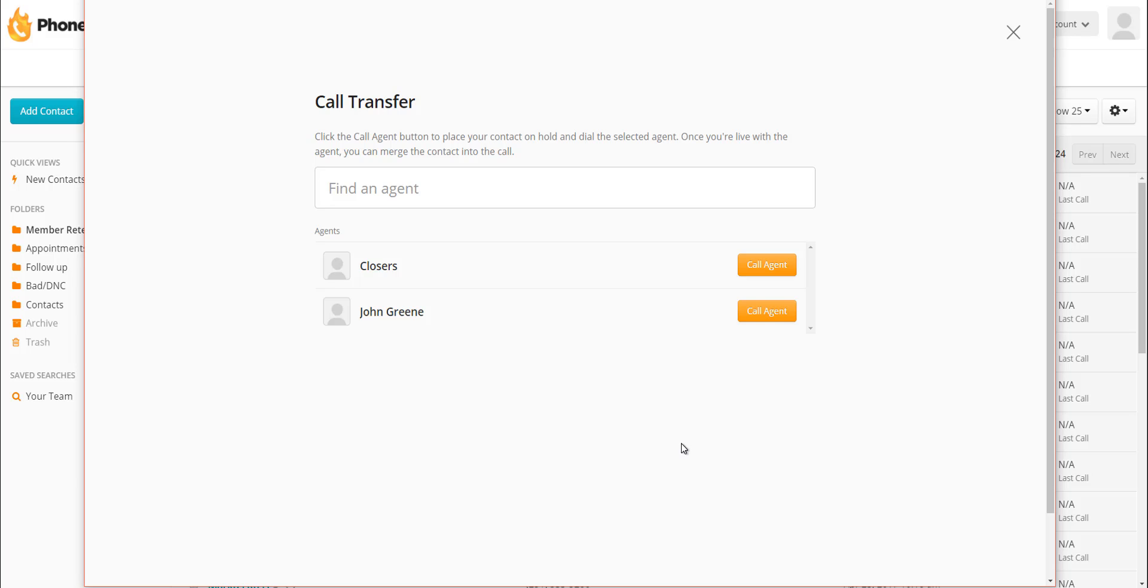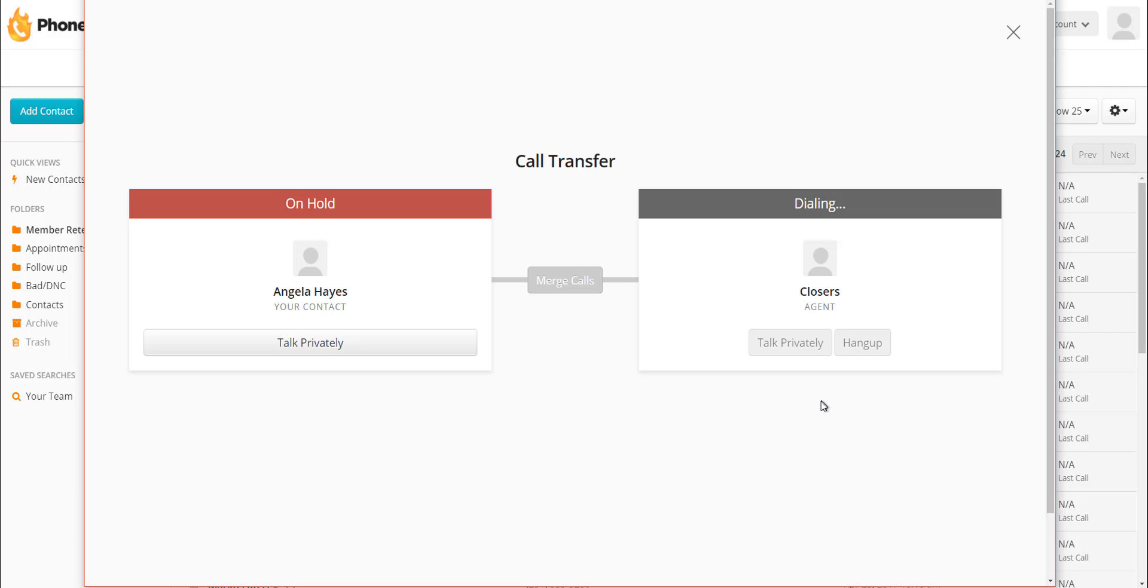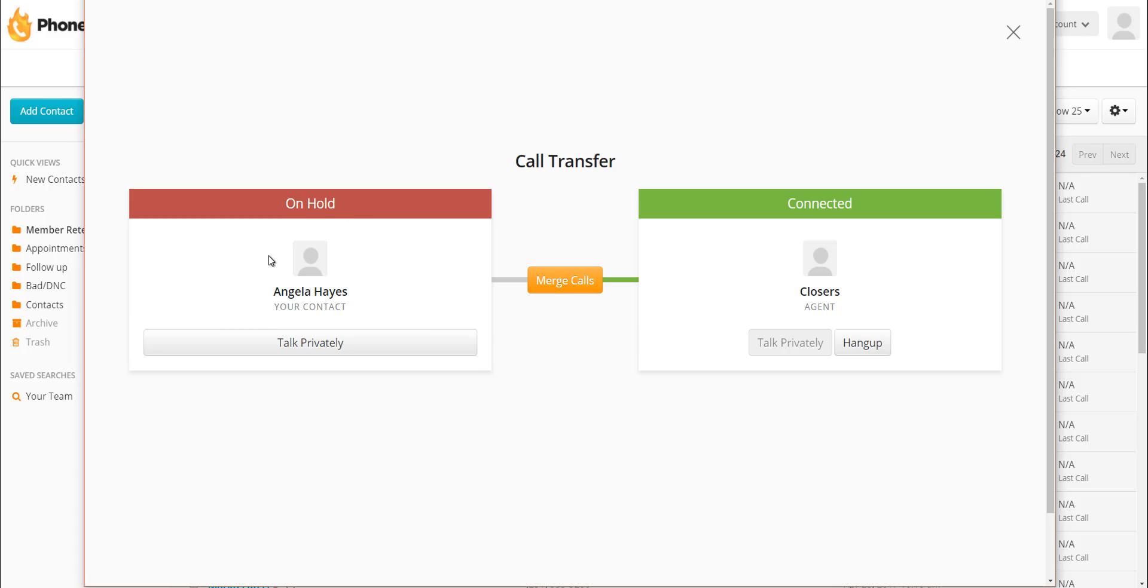So if we wanted to call our closers group, we would click on call agent. What that would do is have the system initiate a call to every one of those phones. The first one to then answer the phone would be the one that we would ultimately transfer the call to. Or we could click on the John Green option and transfer just directly to him. I'm going to click on the closers group and now it's dialing the closers.